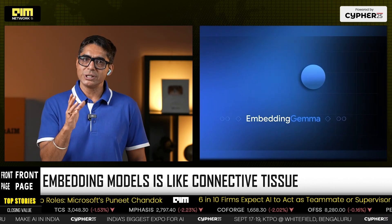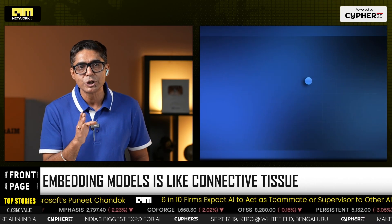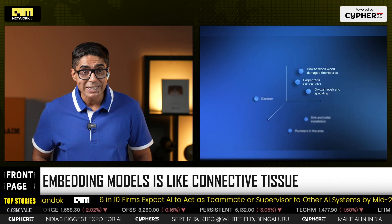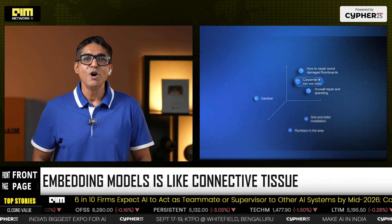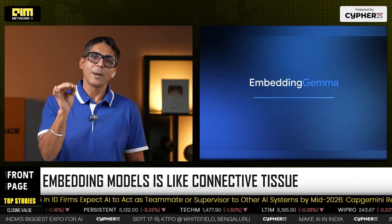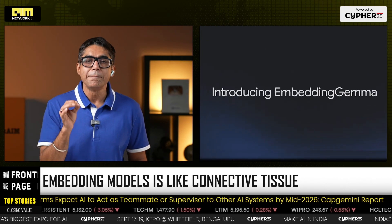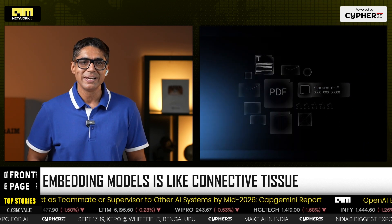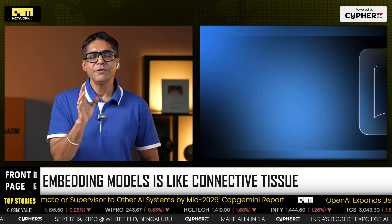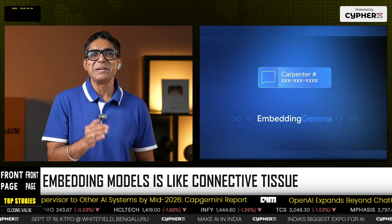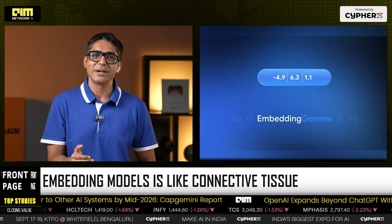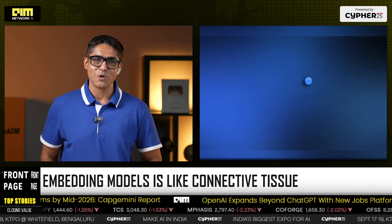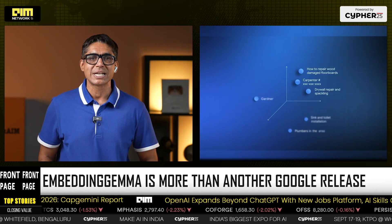Poor embeddings equal irrelevant documents, which equals hallucinated outputs. Embedding Gemma raises the floor for this retrieval step, making offline, accurate, multilingual AI possible on consumer-grade hardware. If LLMs are the storytellers, embeddings are the librarians — and Google just gave the librarian a smartphone.